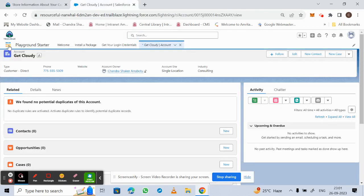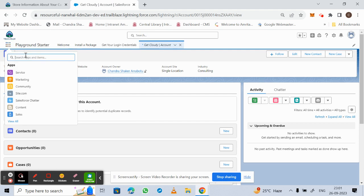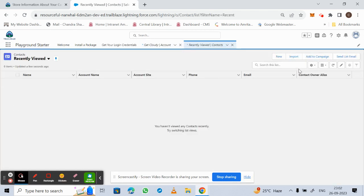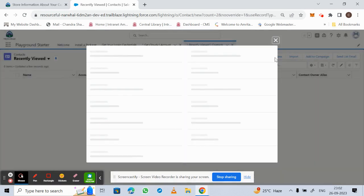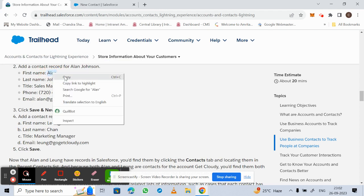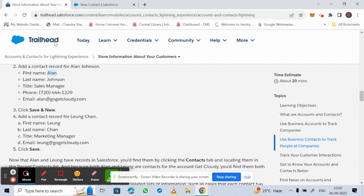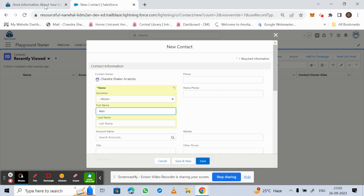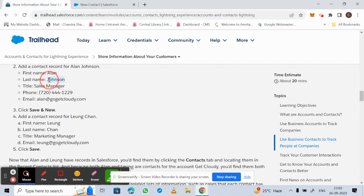Go to the menu and search for Contacts, then select Contacts. Click New and enter the contact information. We are creating a contact record for Alan Johnson — first name is Alan, last name is Johnson.